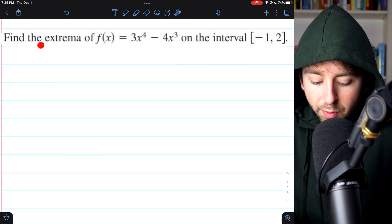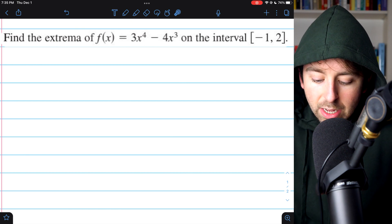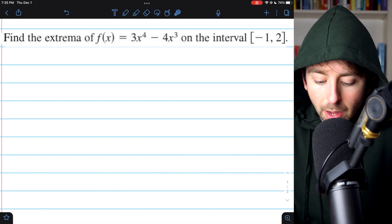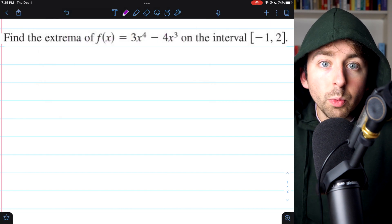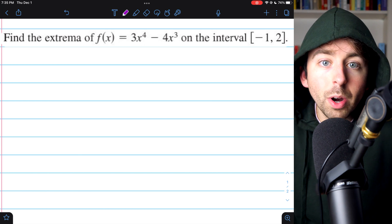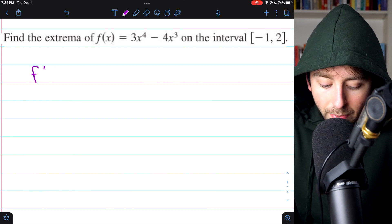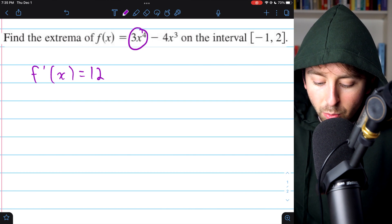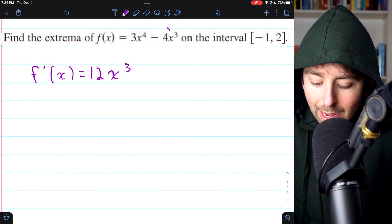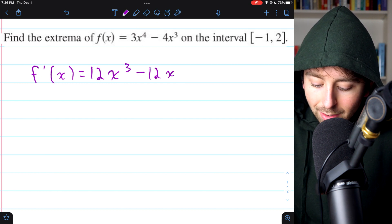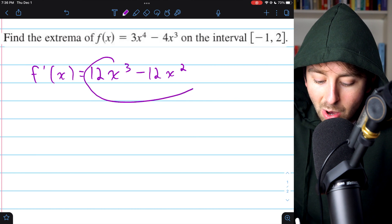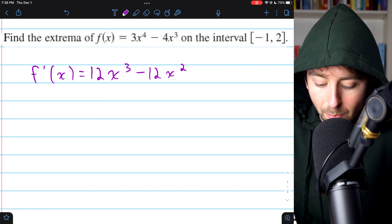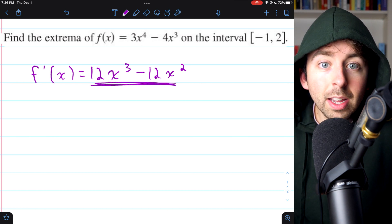Here is our first problem. We want to find the extreme values of f(x) = 3x⁴ - 4x³ on the interval from -1 to 2. Let's begin by finding the critical numbers of the function — we need to find where the derivative is 0 and where the derivative does not exist. Applying the power rule, f'(x) = 12x³ - 12x². This is a straightforward polynomial, so there's no value of x where this doesn't exist. The only critical numbers are going to be where this equals 0.